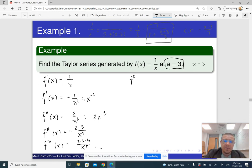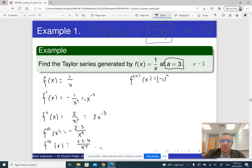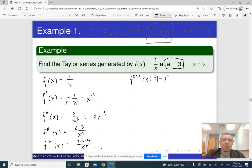The pattern is that the derivative of order n is (−1)ⁿ · n! / x^(n+1). Every time we differentiate, we multiply by −1. The derivative of order 0 is the function itself with no negative sign, and the derivative of order 1 does have a negative, so the sign factor is (−1)ⁿ rather than (−1)^(n+1).